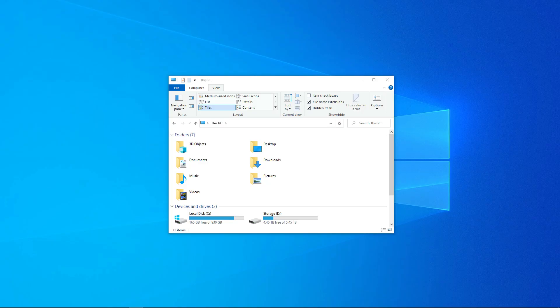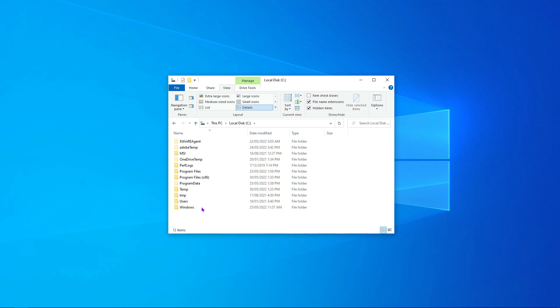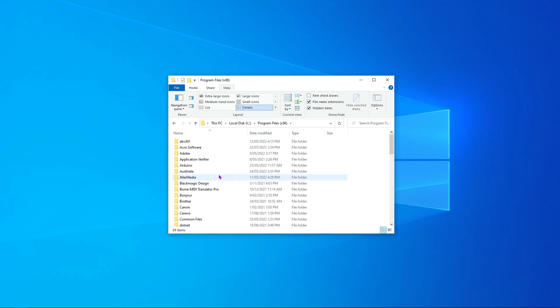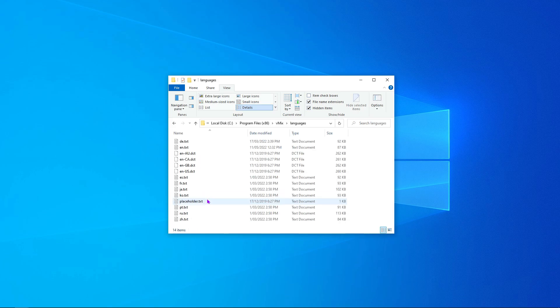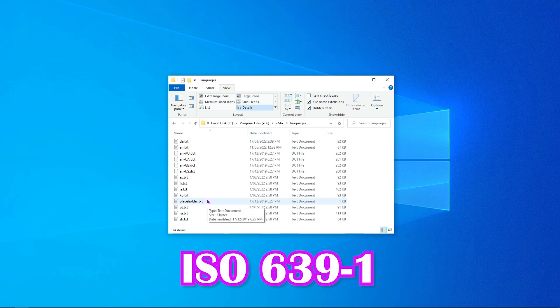To access your language files, head to the drive that you installed vMix on. By default this is going to be the C drive. Now navigate to Program Files x86, then vMix, and then Languages. Here you'll find each language using a two-letter code from the ISO 639-1 standard.